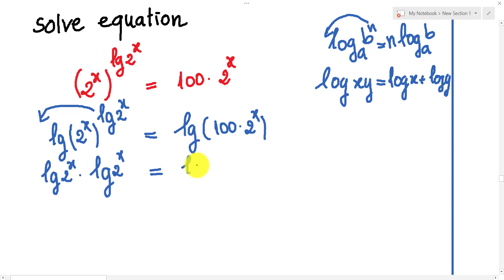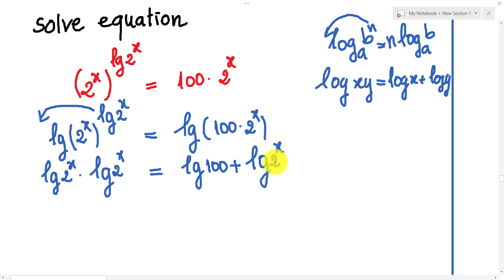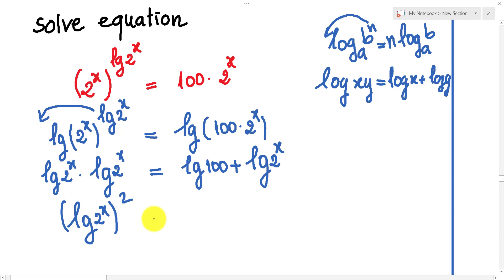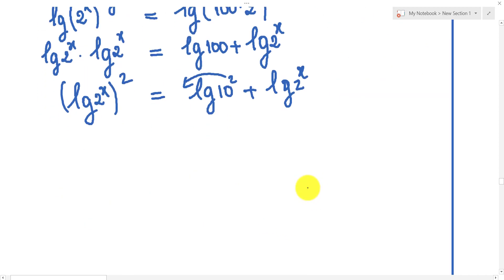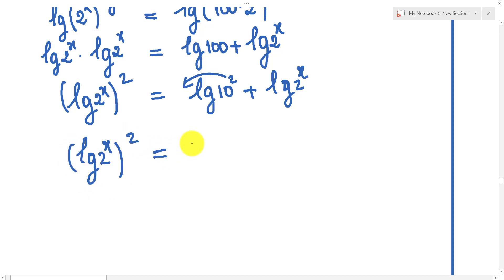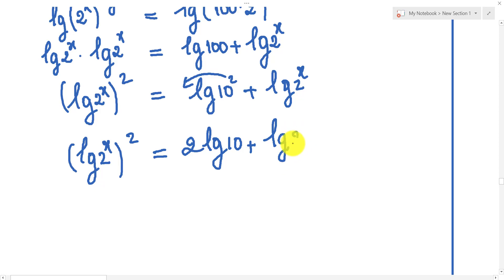So we get log(100) plus log(x) on the right side. So we can write: log(x) all squared equals log(100) plus log(x).